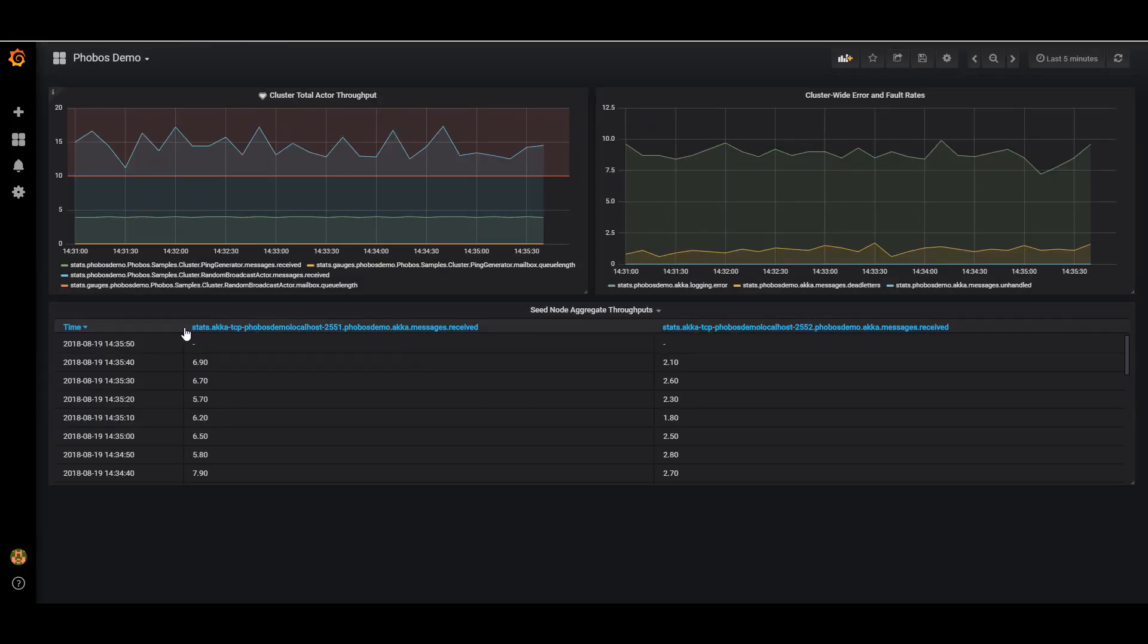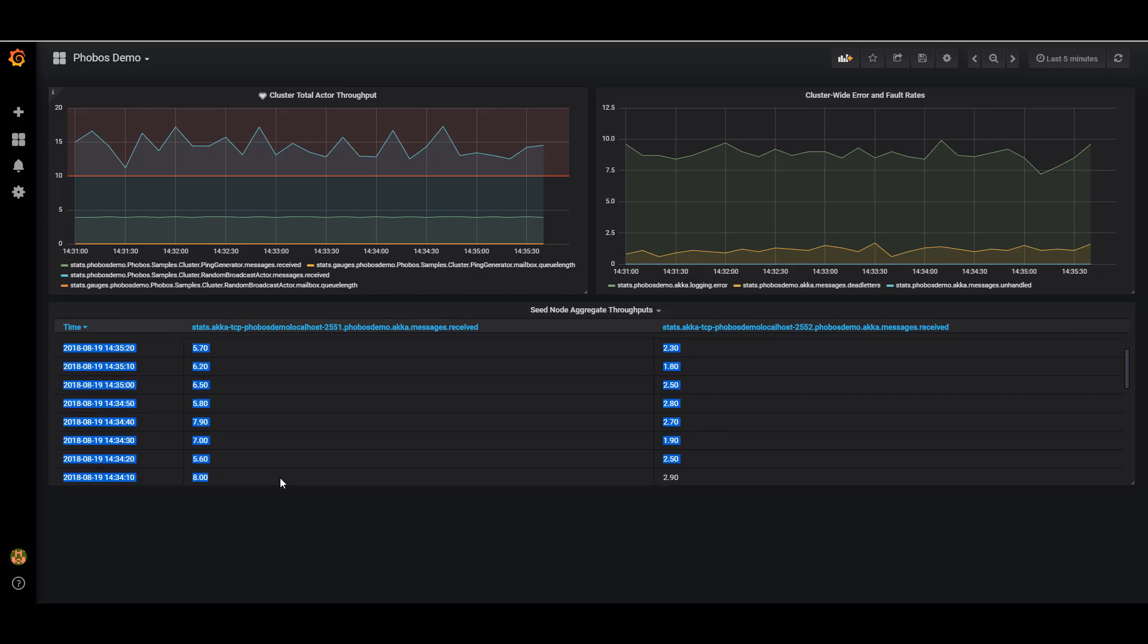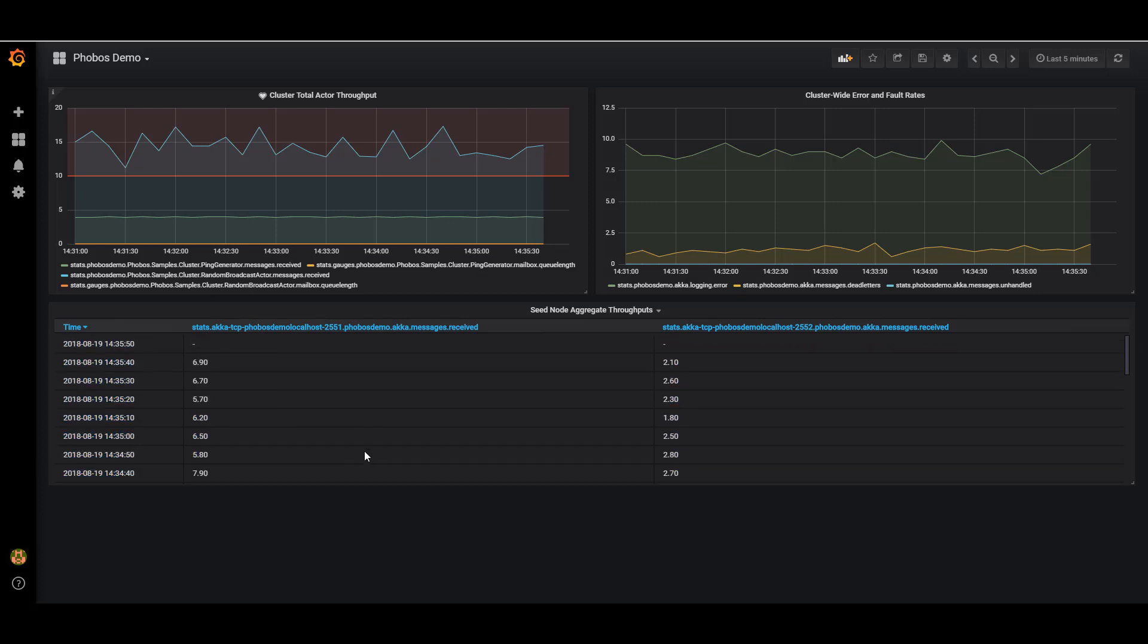And you can see here, where I'm using one of the table collections in Grafana to plot recently recorded values for the total amount of message throughput on each one of these nodes here.